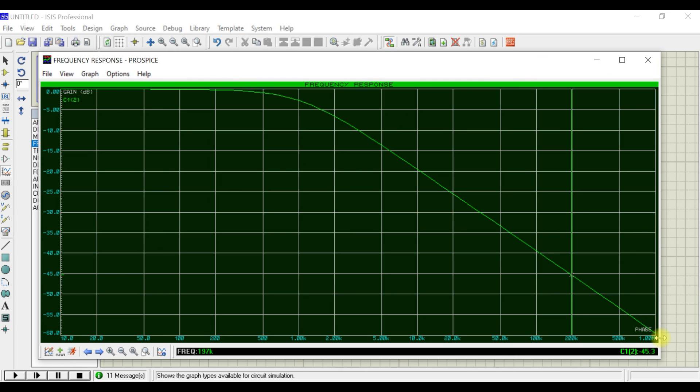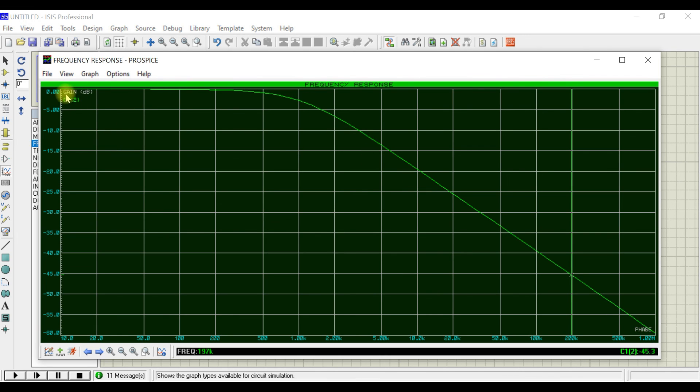When the frequency is in maximum frequency range, then you can see the gain drops almost to zero—in the sense, the minimum value. So this is the frequency response.